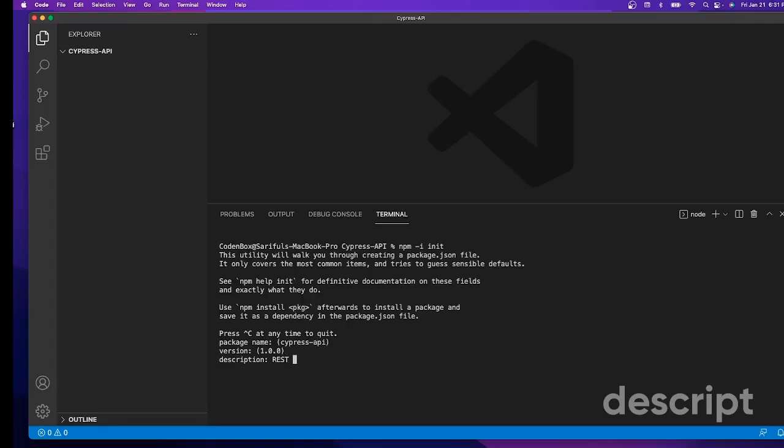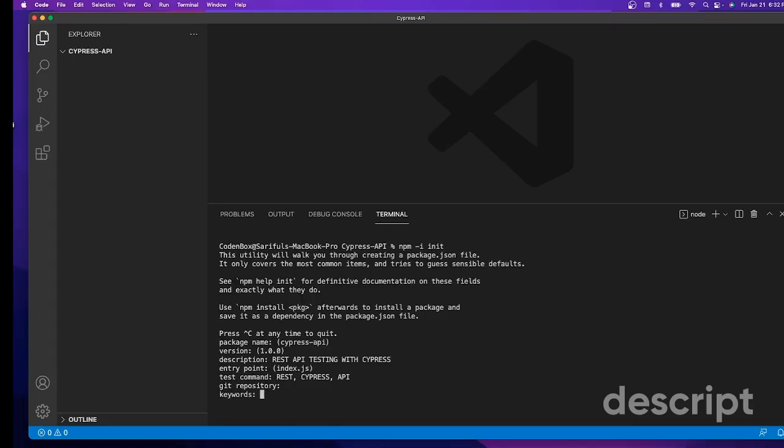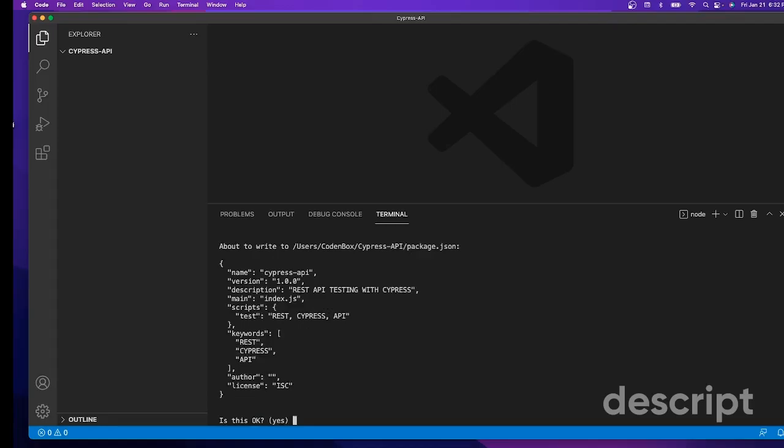Keep entry point as is. Test command - probably test. Then cypress-api, it's up to you, but those make sense. Git repository - we're not going to use git now, leave it empty. Keywords - maybe cypress, api, rest, cypress-api. Author - it's up to you, you can give a name or not. License - okay. They say everything is okay, say yes.